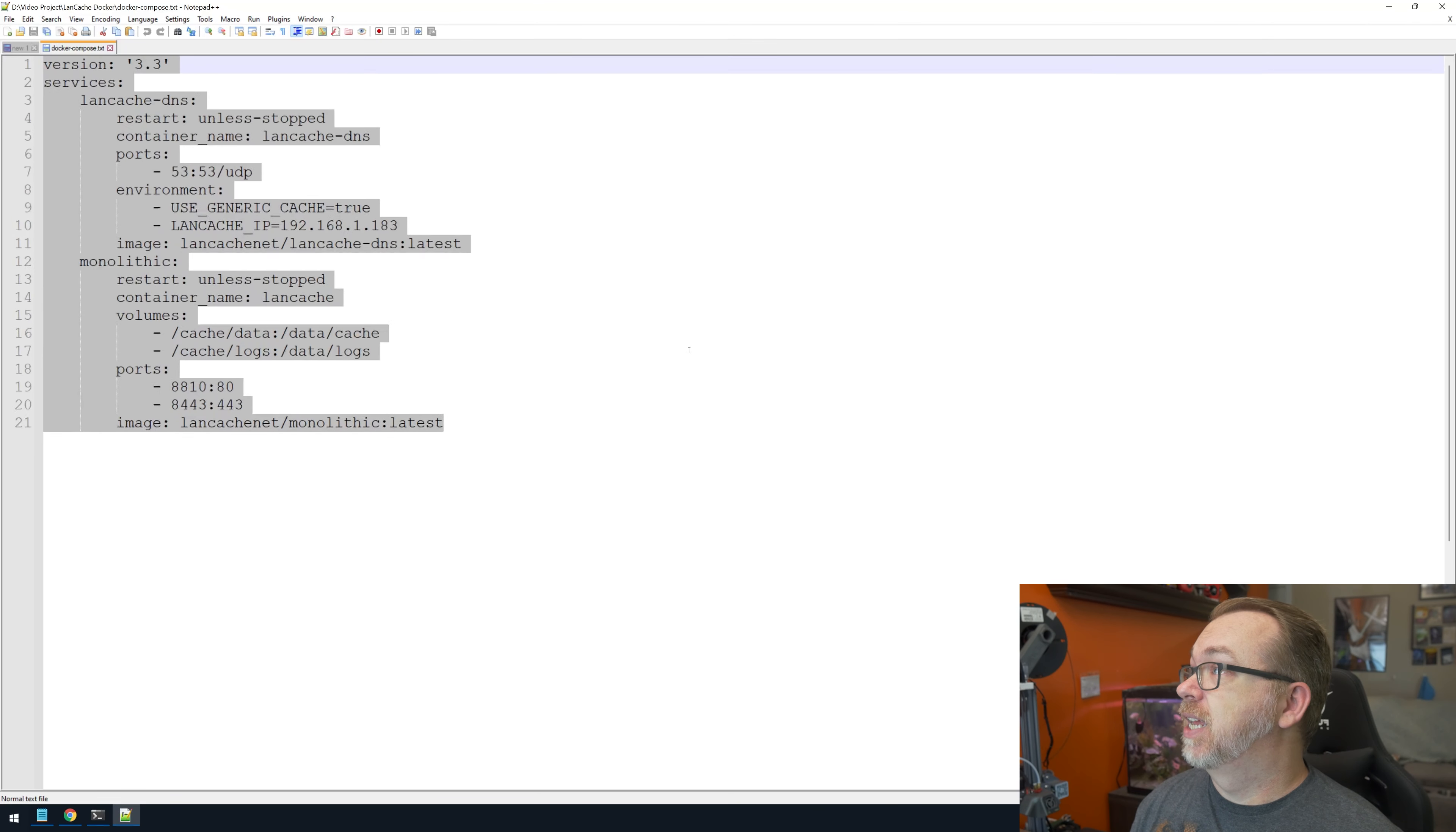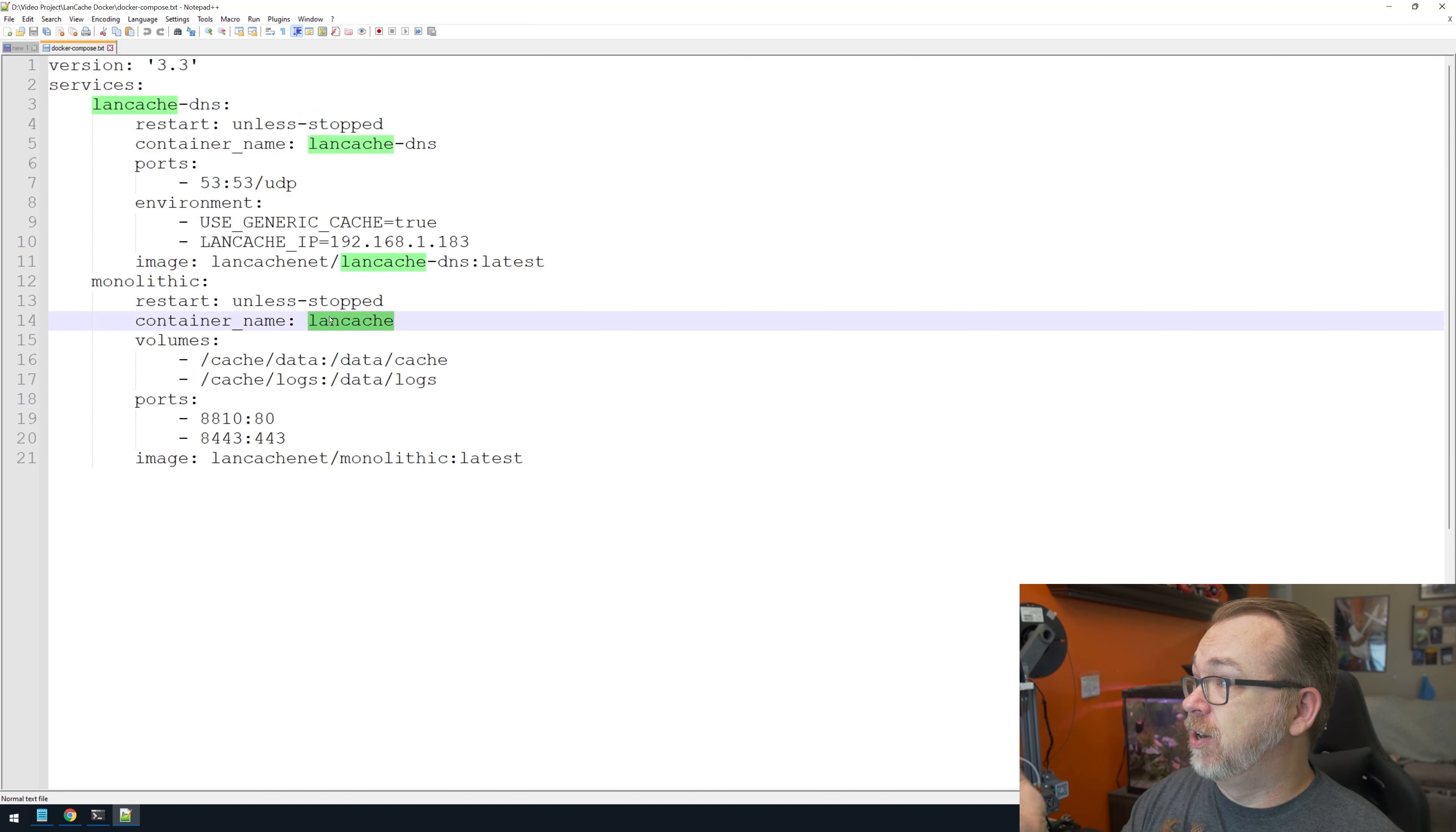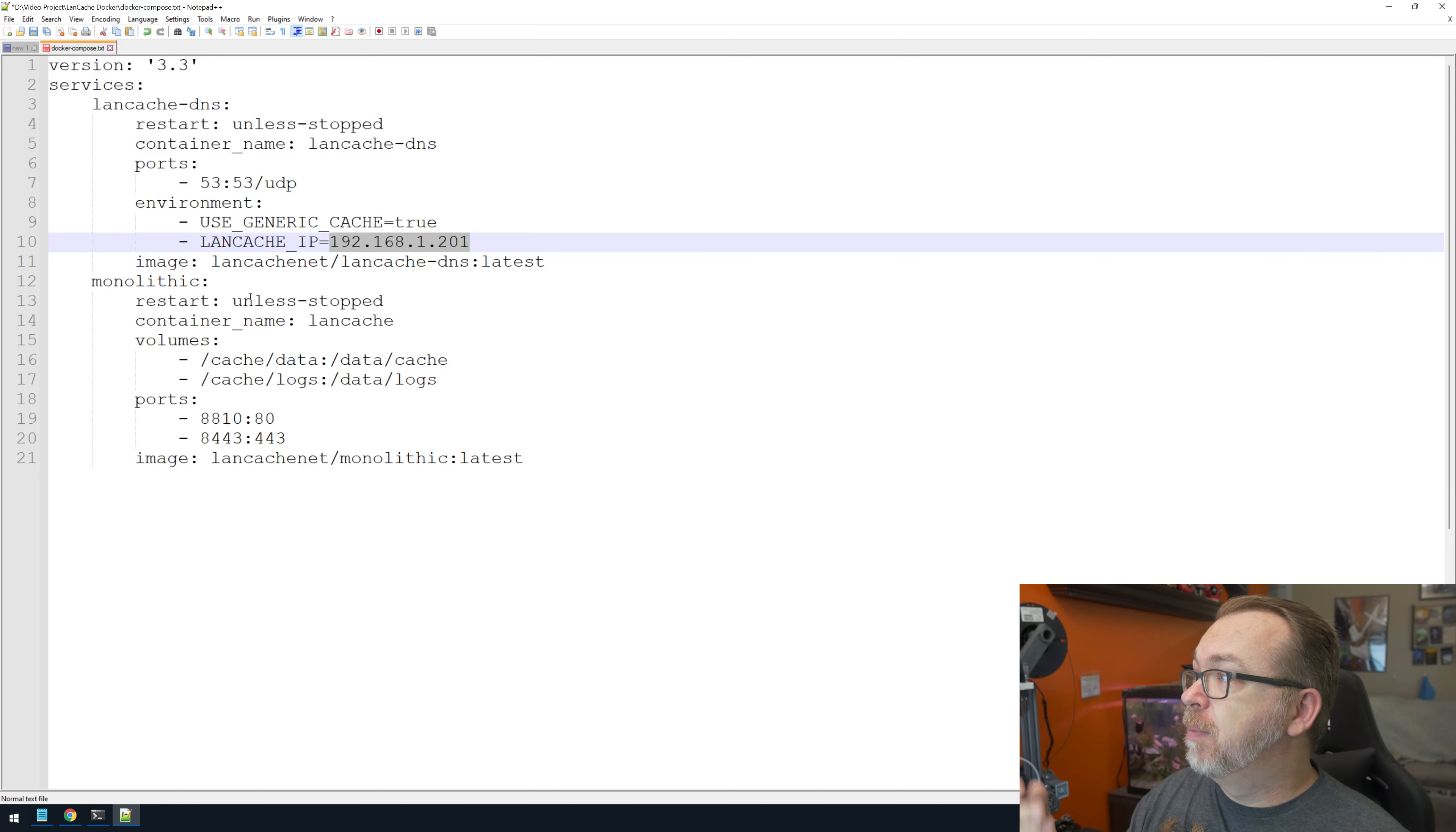Let's make this real big. Here we can see it's version 3.3. We've got our LAN cache DNS server and our monolithic server. Monolithic is going to be for caching; LAN cache DNS is for DNS. Restart unless stopped is true on both. We've got port 53 for DNS, that's standard. Below that we've got our environment: use generic cache is true, and our LAN cache IP. This is going to be whatever the IP address of your server is. In this case, for me it's going to be 201. Change this to whatever your LAN cache IP address is going to be.